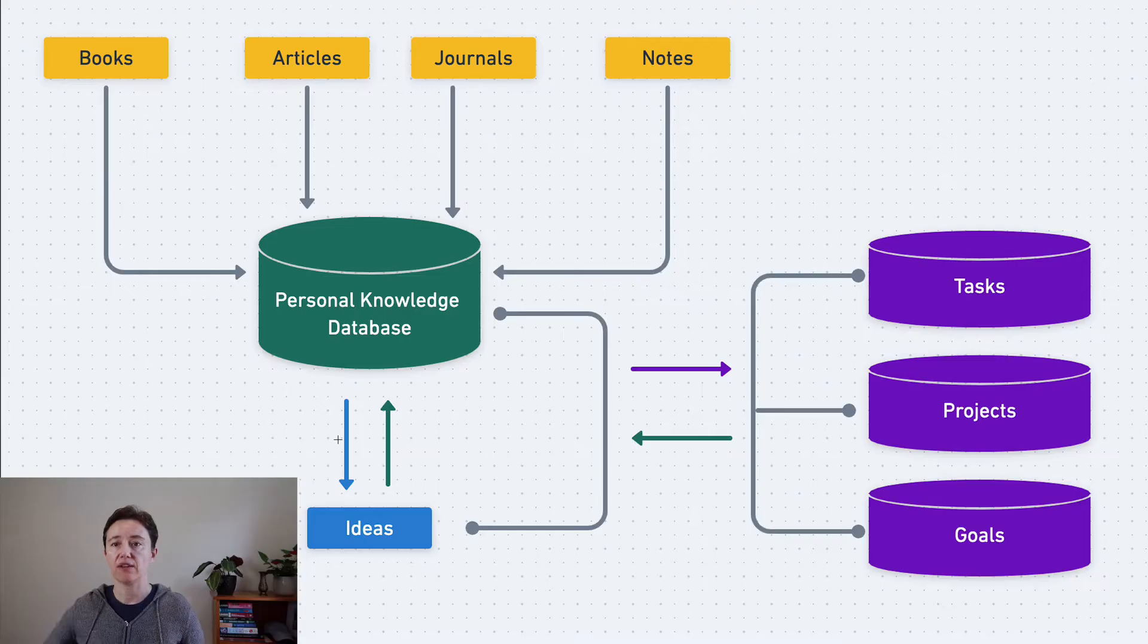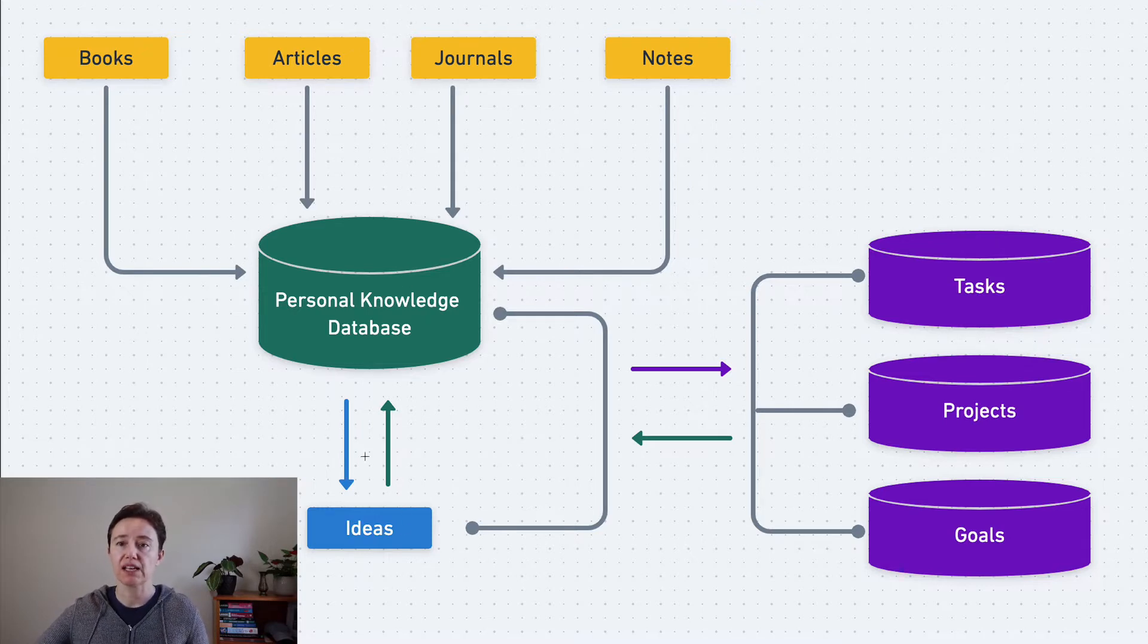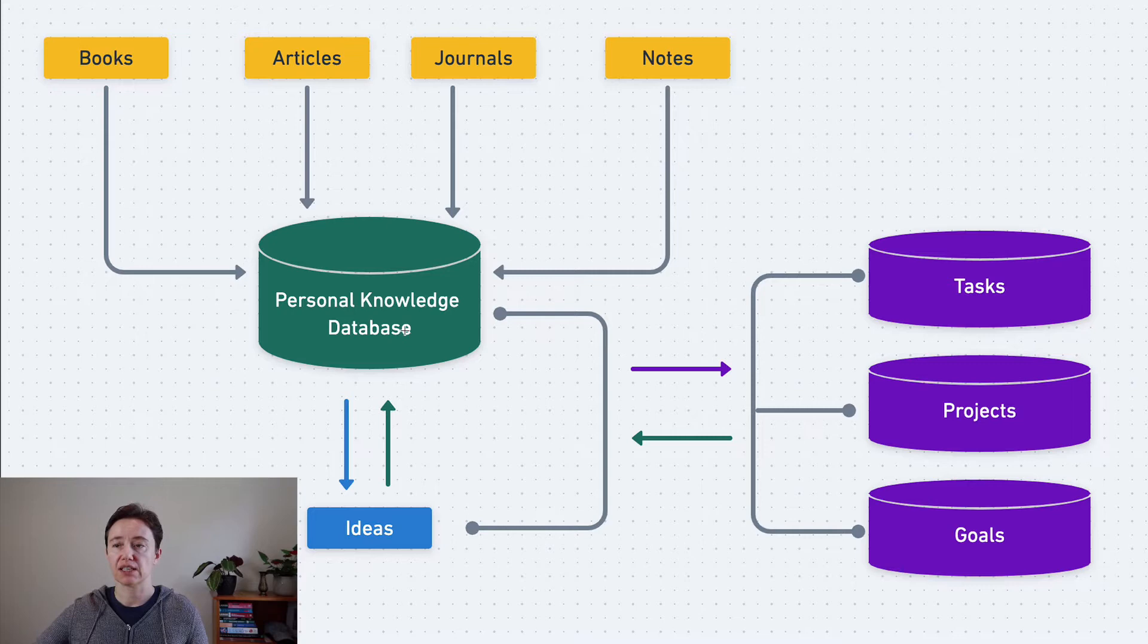Then you have to figure out how you're going to put these ideas back into your knowledge database.